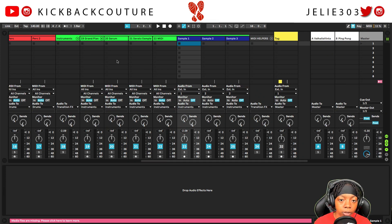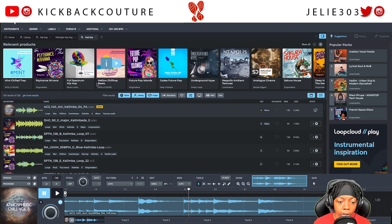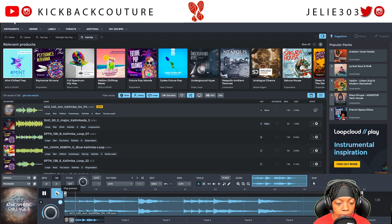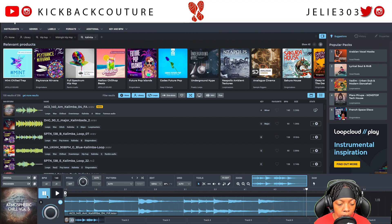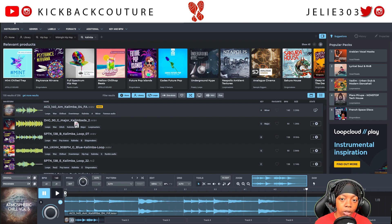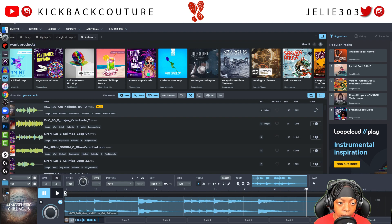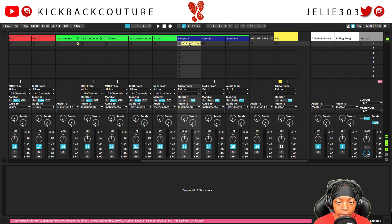First things first, I found a loop that I like in Loop Cloud, so I'm gonna grab that, just drag it and drop it into Ableton Live.